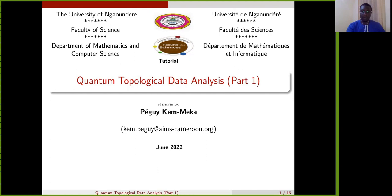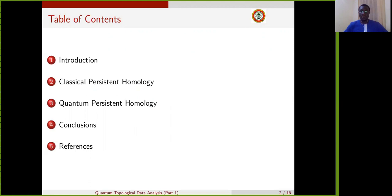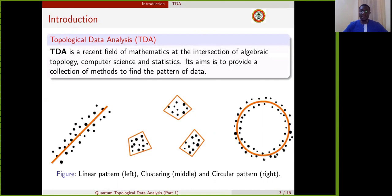The plan of our presentation is given as follows. We start with an introduction and then we present the classical persistent homology followed with the quantum persistent homology. The presentation will end with the conclusion and our references. Topological data analysis is a recent field of mathematics at the intersection of algebraic topology, computer science, and statistics.